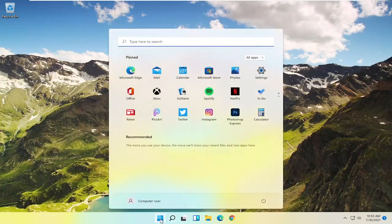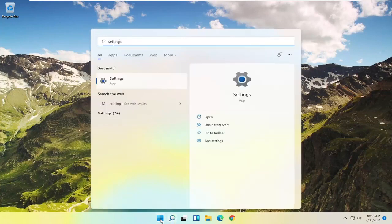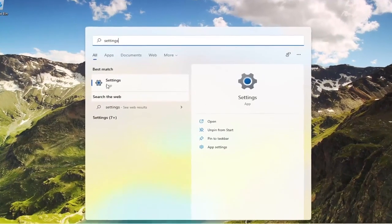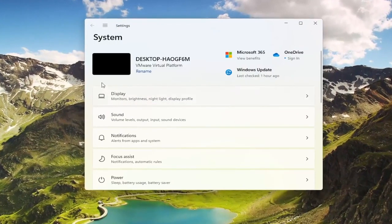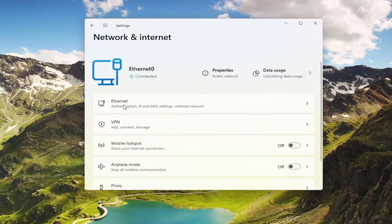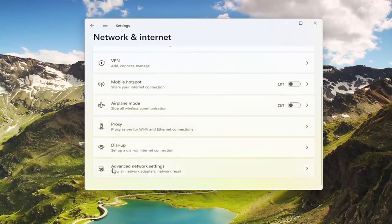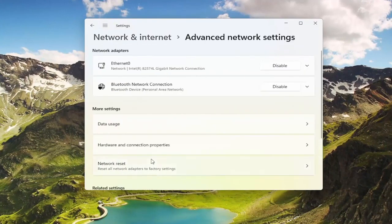To start, open up the Windows Start menu, type in Settings, and the best match should come back with Settings — go ahead and open that up. Select the three horizontal lines at the top to open up the menu and select Network and Internet. On the right side, go down to Advanced Network Settings and go ahead and select that.